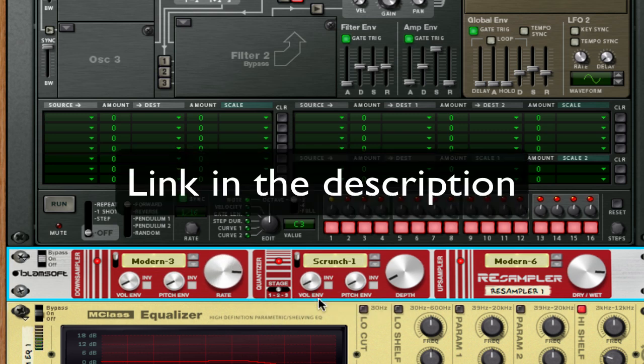So if you haven't bought the resampler yet, I highly advise that you look into it. It's one of the cheaper rack extensions, and it's definitely worth the price.